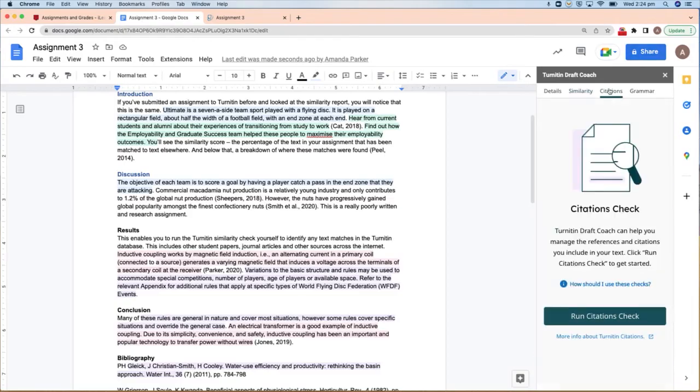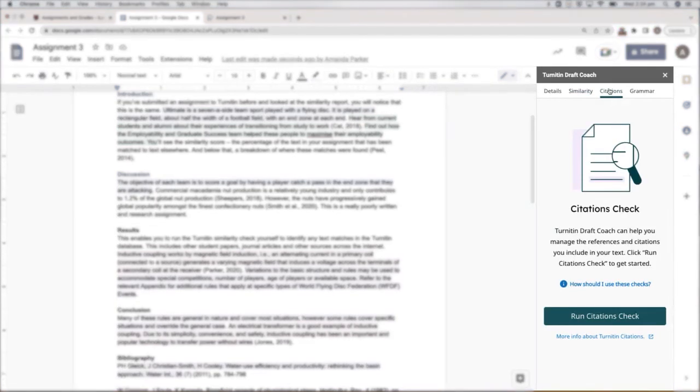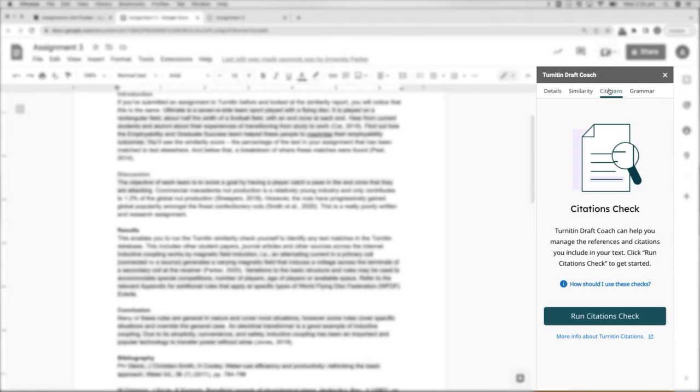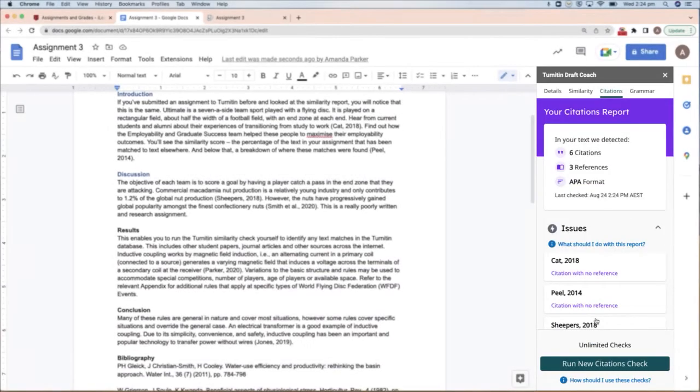Let's look at Citations next. This function checks that any in-text citations have a corresponding item included in your list of references and vice versa. It doesn't check if your references are correctly formatted, so you will need to do this separately. Click Run Citations Check to see where you need to make changes.